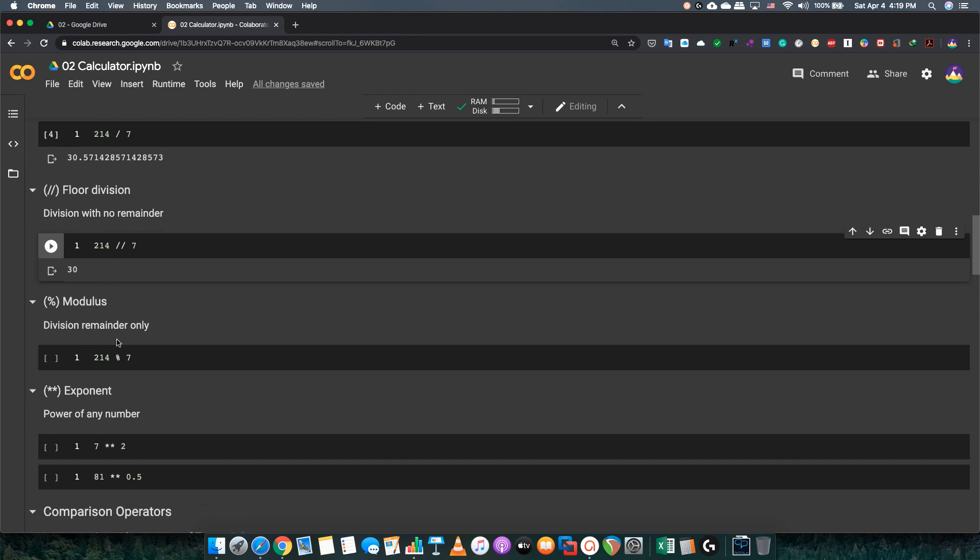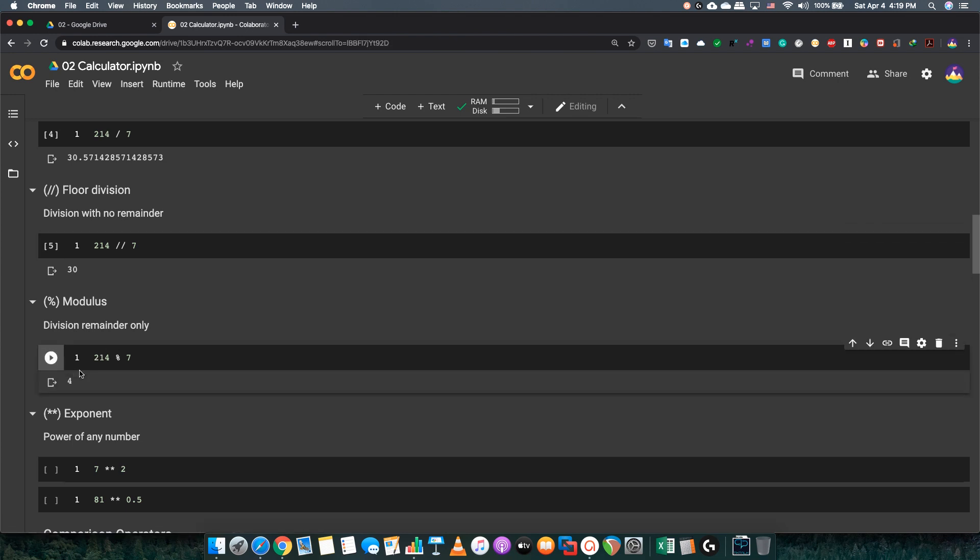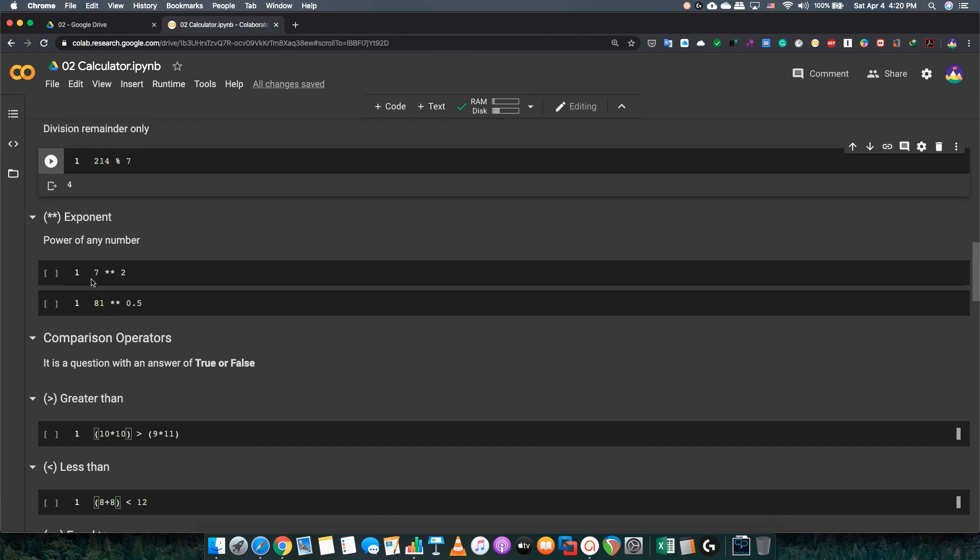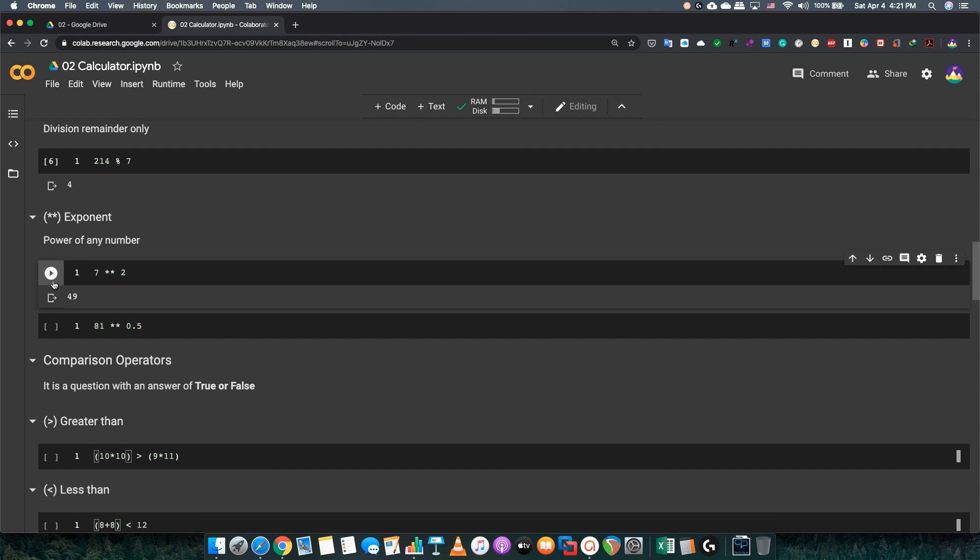But the opposite will be modulus. So, modulus only gives you a remainder. No whole numbers, no nothing. If you want to know why the remainder is 4, it's because 214 divided by 7 will equal 30 and 4 remainder. If you want to power numbers, you will just use double star. You'll use the exponent operator. As you see up there, the power operator is double star. And you'll get the answer of 7 squared 2, which, you know, will be 49.